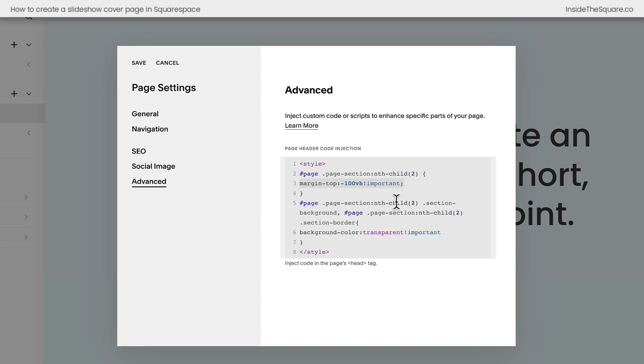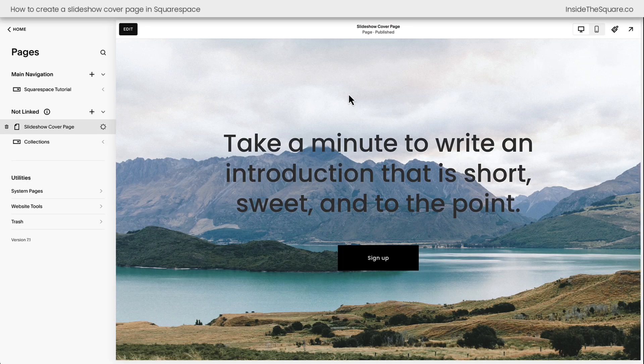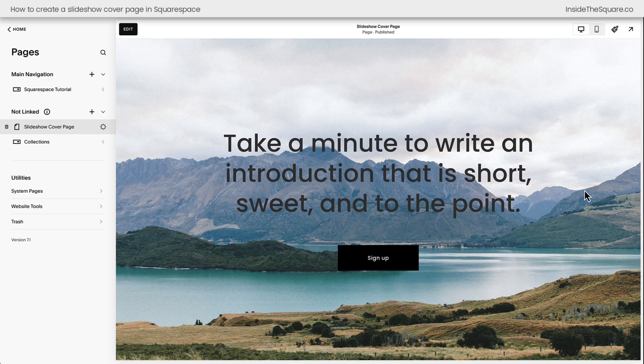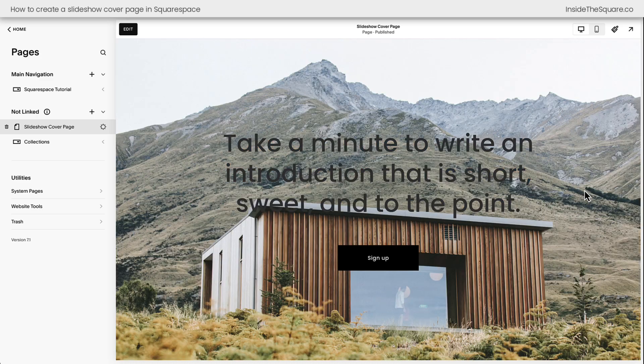Then after that, we said if there's a second page section, and it has a background or a border, make sure that color is transparent. Now we can select Save, the page will reload, and we have our text on top of our auto-scrolling images. Isn't that awesome?